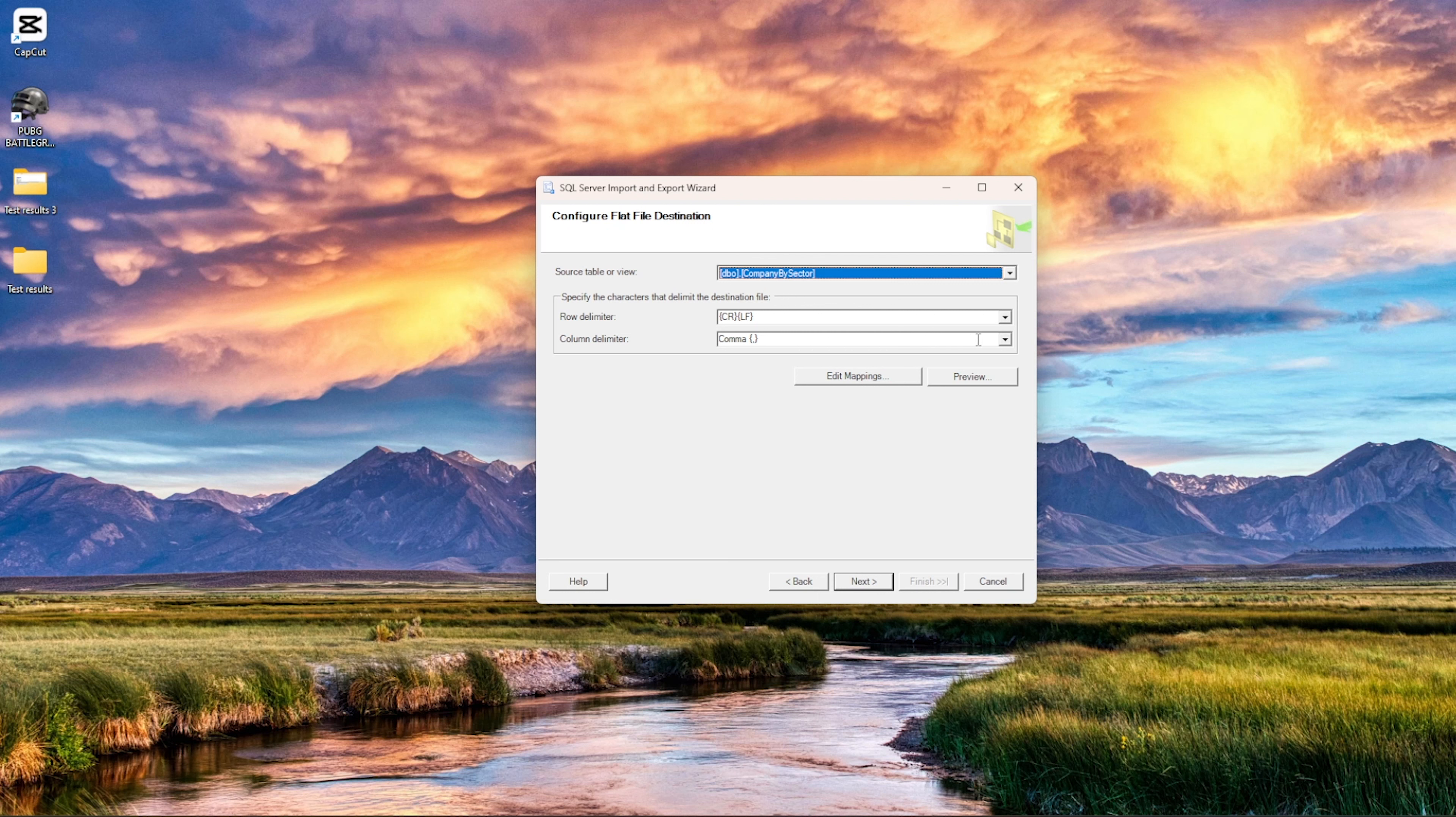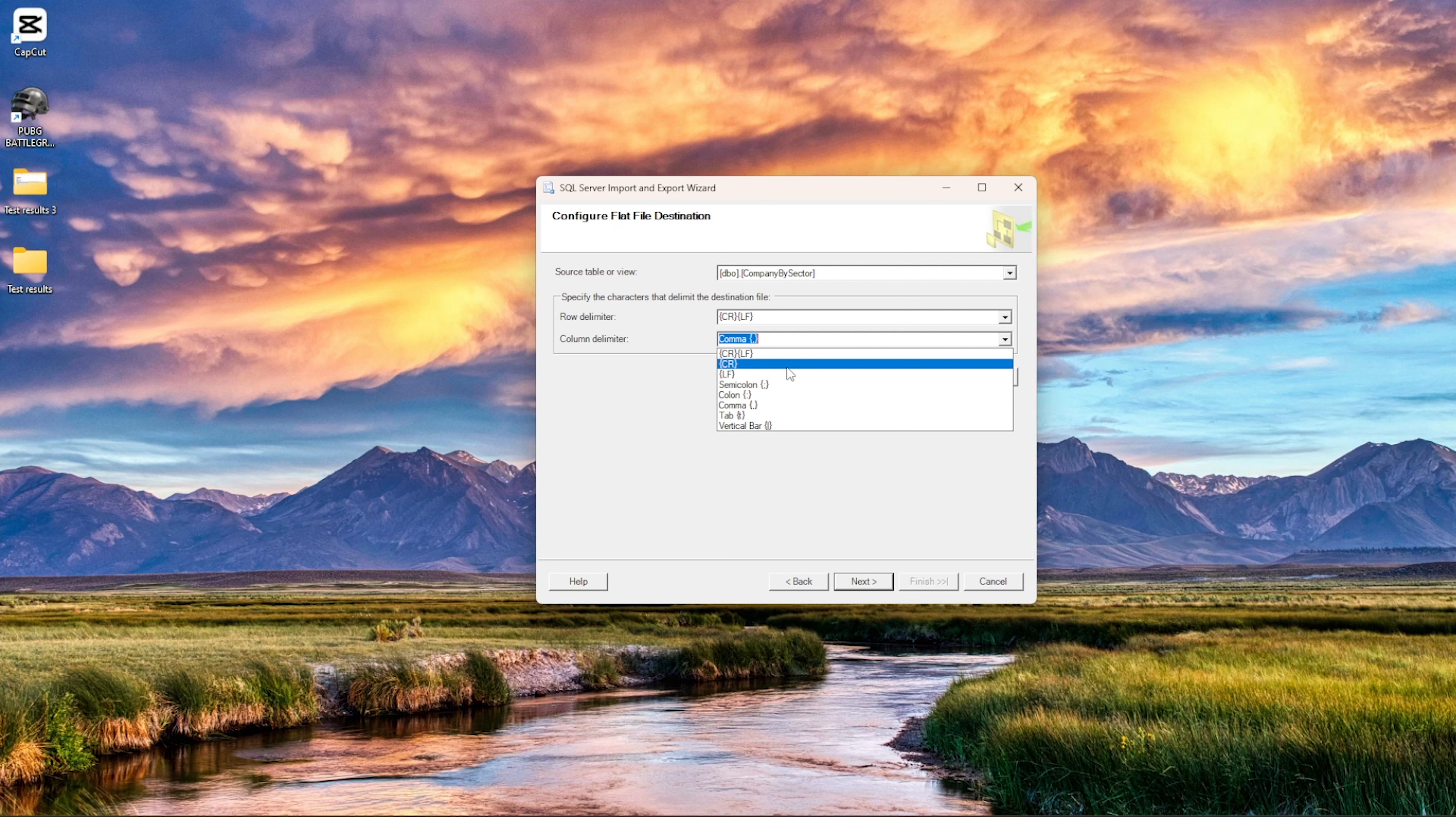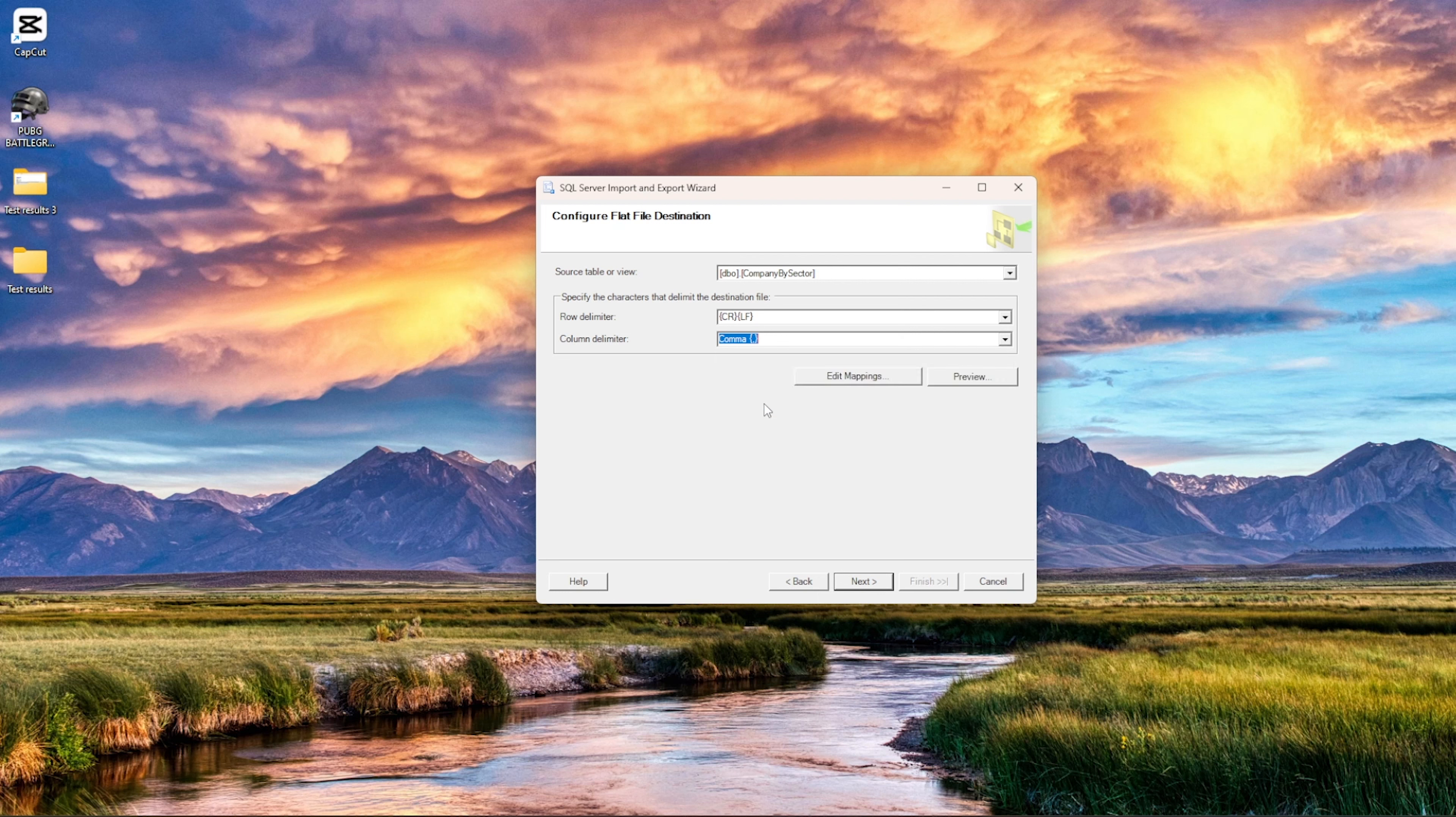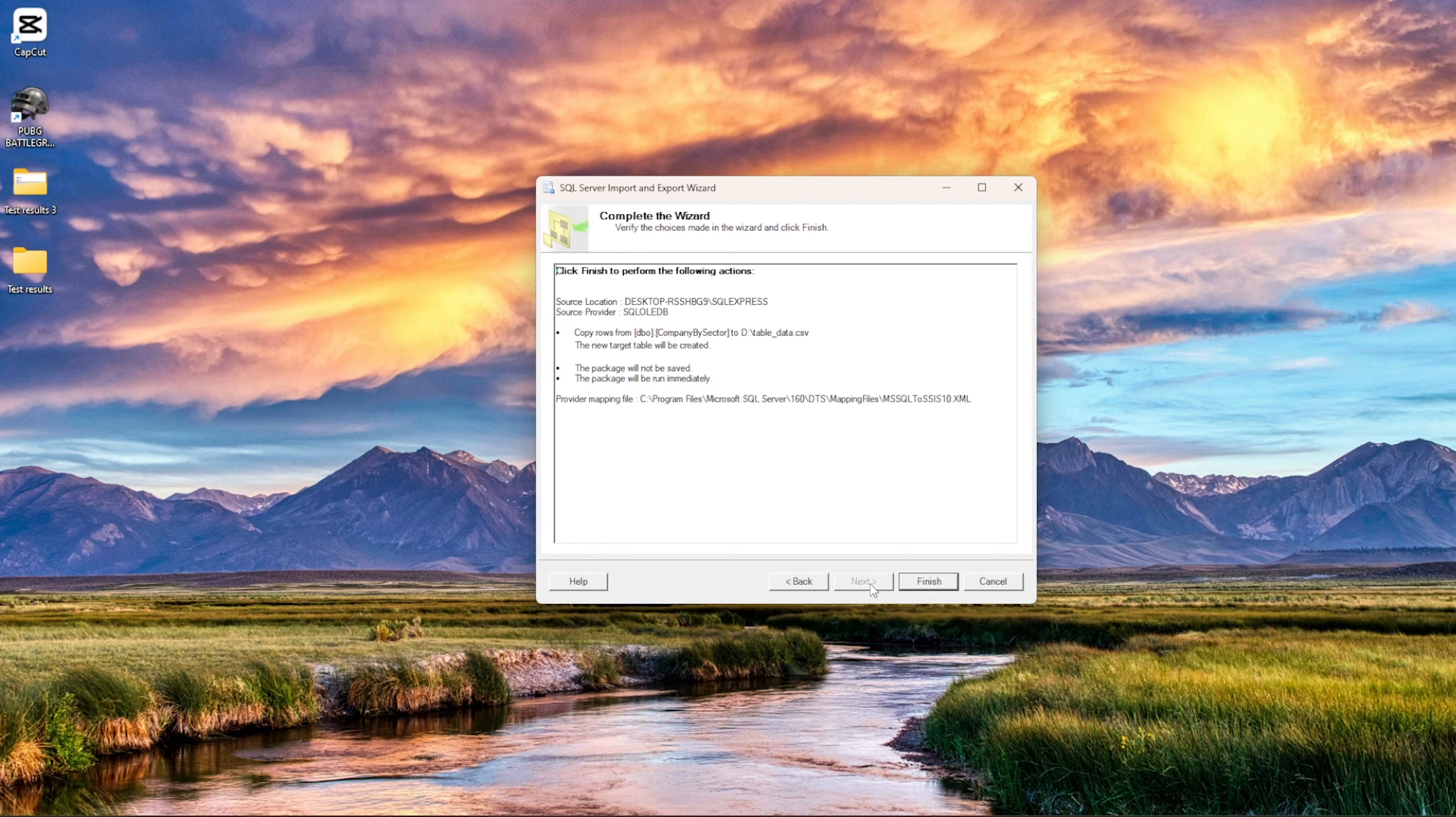Here again, either you can do the column delimiter as colon, comma, or CRLF, CRLF, CR, or LF can be done in Windows. CR in Mac, LF in I think Linux if I'm not wrong. Then we have comma, so we will go with the comma. And then next, then immediately.